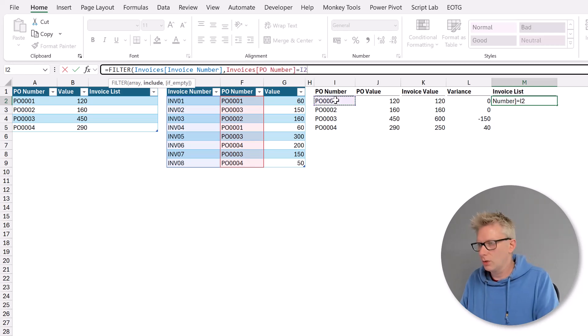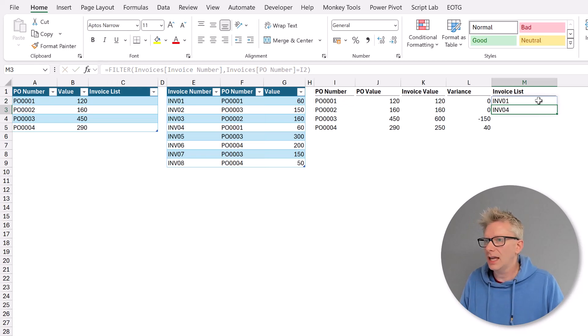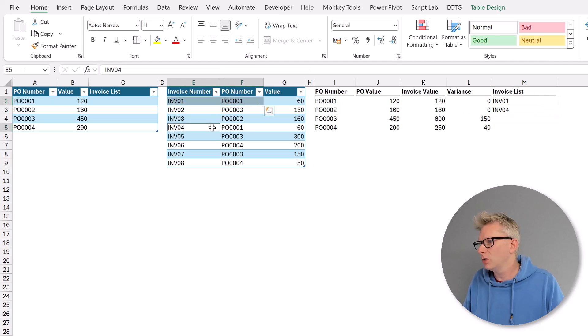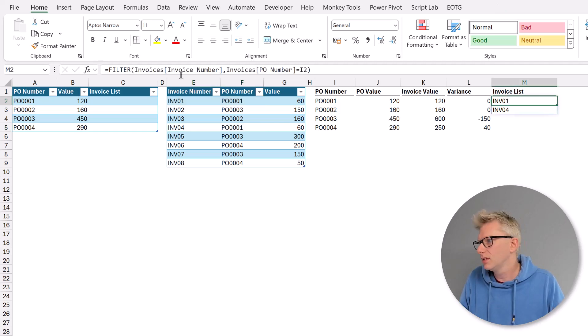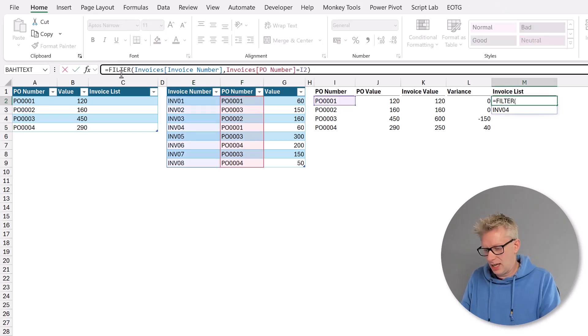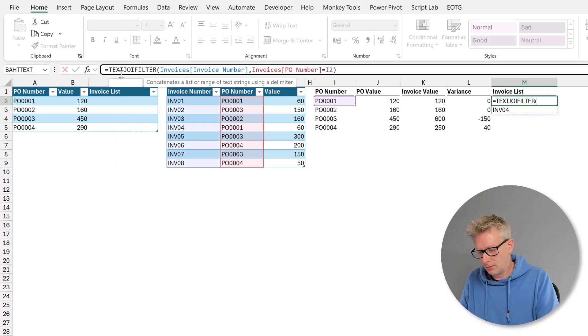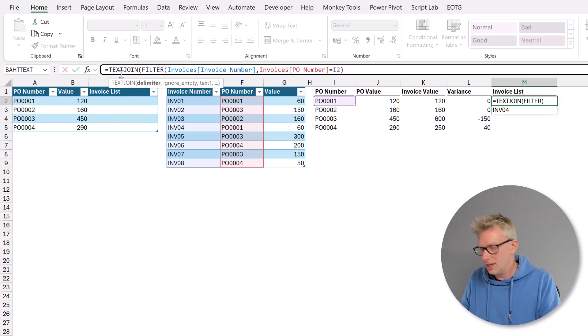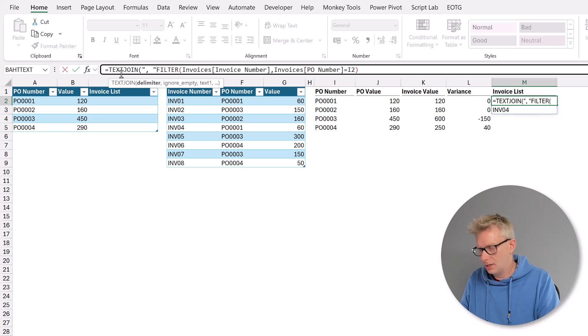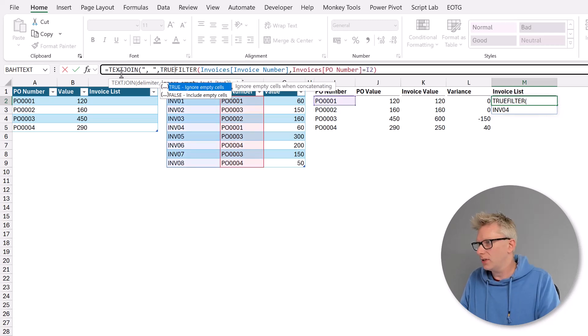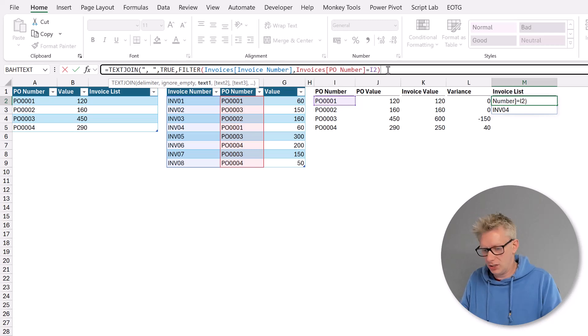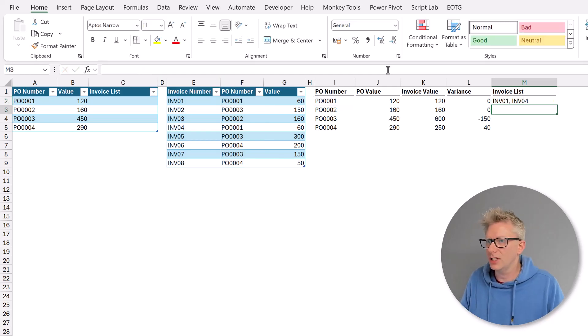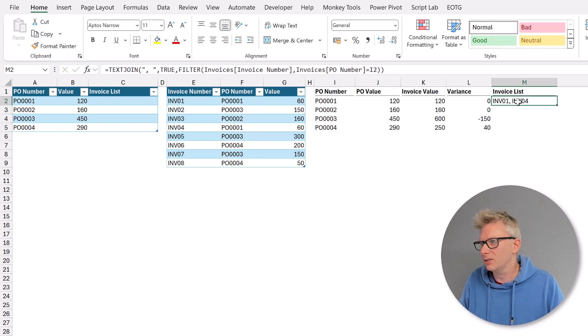We'll close that bracket and press return. So now we want this as a comma separated list. So let's use text join. Text join open bracket. The delimiter is comma space and then ignore empty and enter true for that. And then we have our filter function. We'll close the bracket on that and press return. So we now get those two values in a comma separated list.